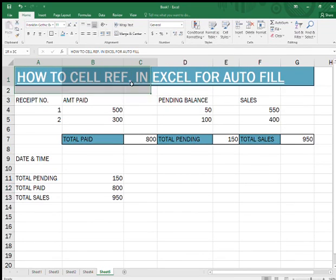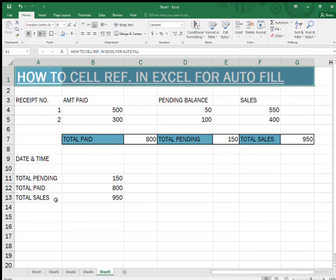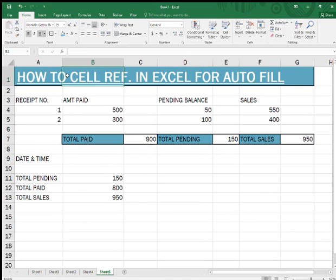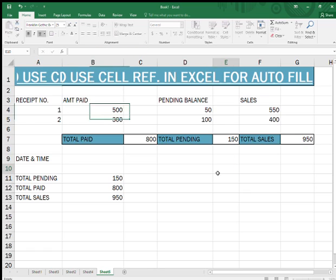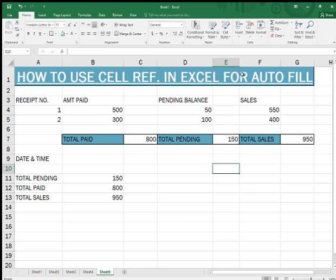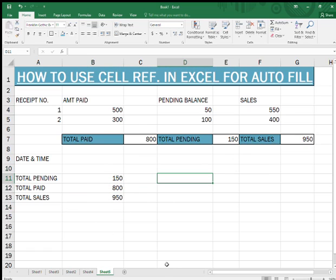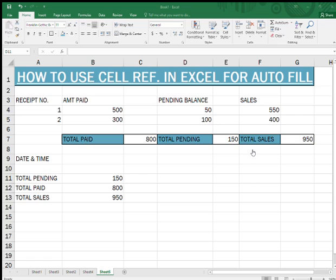Welcome guys, today I'm going to show you how to use cell reference in Excel to create an automatic sheet. How to use cell reference so it will automatically fill in. As you have already seen here — received amount, paid, pending balance series — I have made some small data, just two numbers. So how you gonna use the cell reference and how you're gonna use the formulas, a simple SUM formula, to create an autofill sheet.